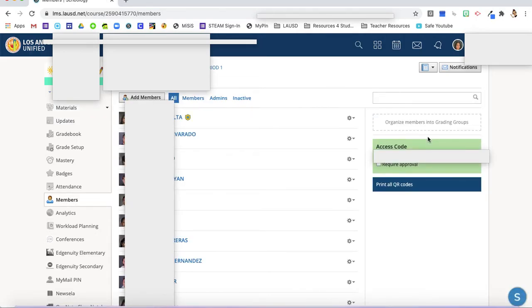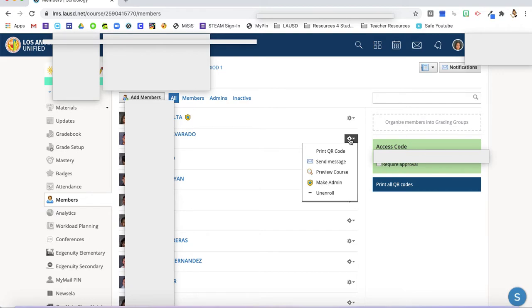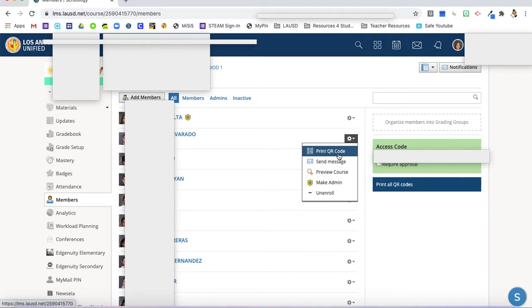Now we're here on members and you'll be able to see all your students in your class. If you're interested in just sharing one QR code, maybe you've already given them out and only one student needs their QR code, you can click next to their name on this little gear here and click print QR code, and their QR code will pop up.